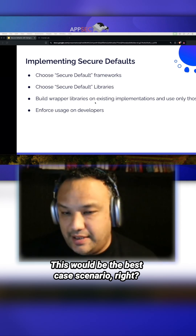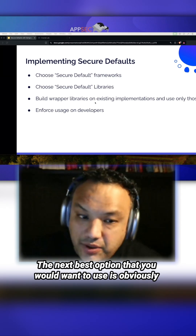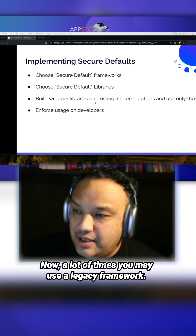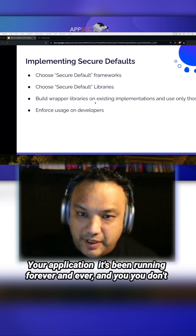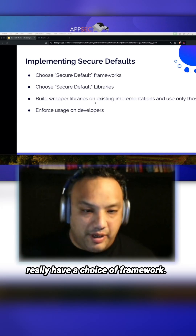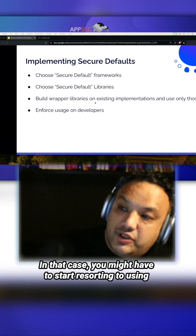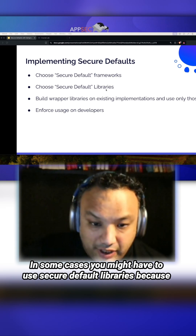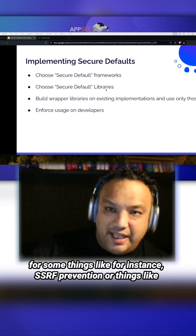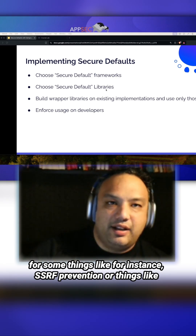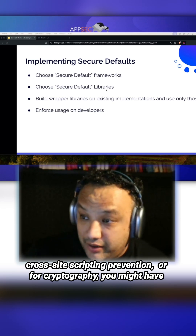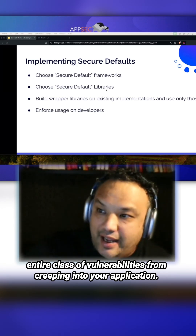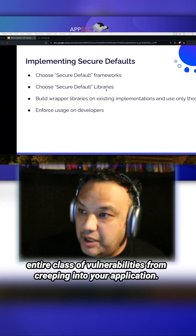This would be the best case scenario. The next best option is to use secure default libraries. A lot of times you may be using a legacy framework — your application has been running forever and you don't really have a choice of framework. In that case, you might have to resort to using security-focused libraries, because for things like SSRF prevention, cross-site scripting prevention, or cryptography, you might need libraries that essentially block off an entire class of vulnerabilities from creeping into your application.